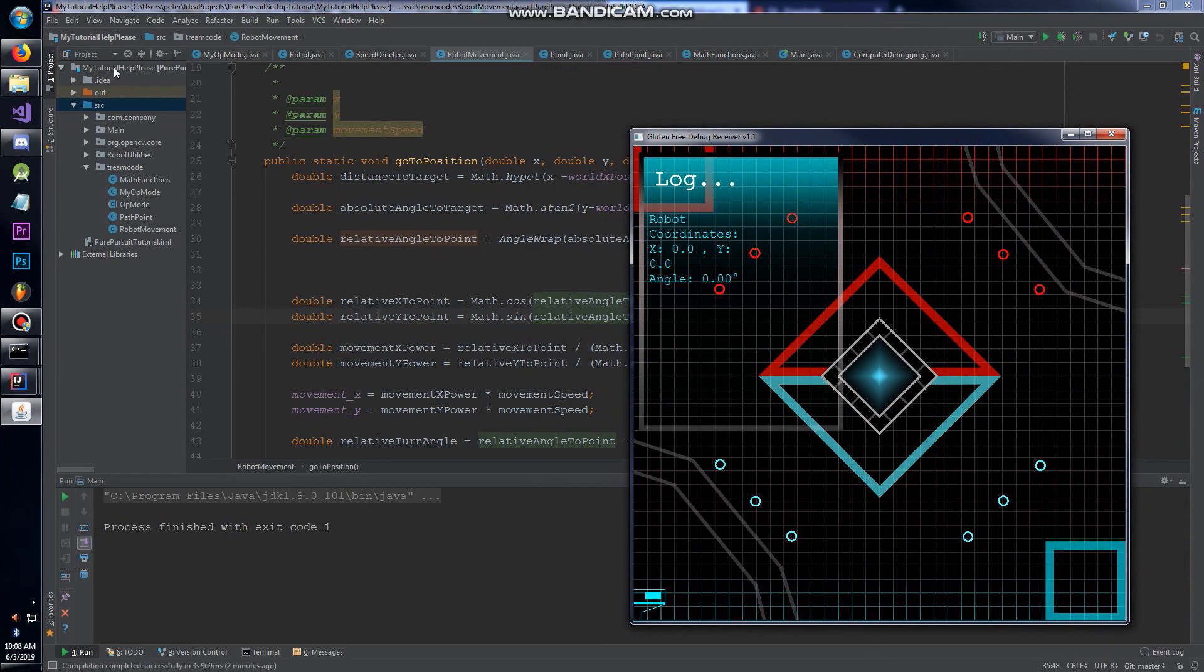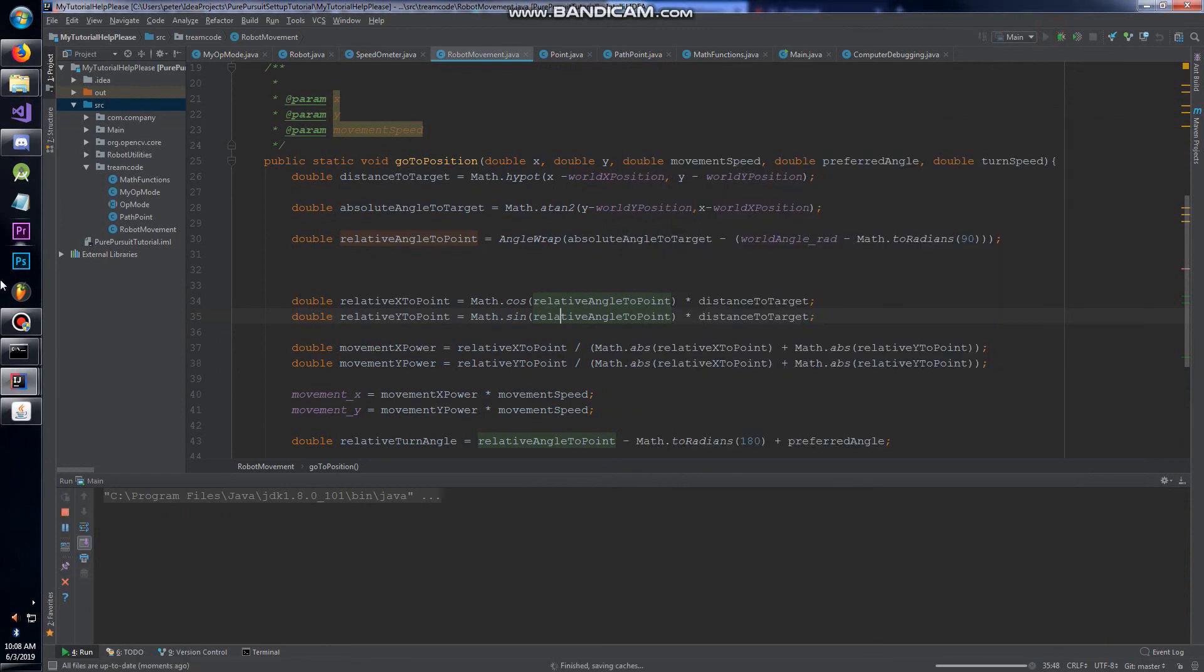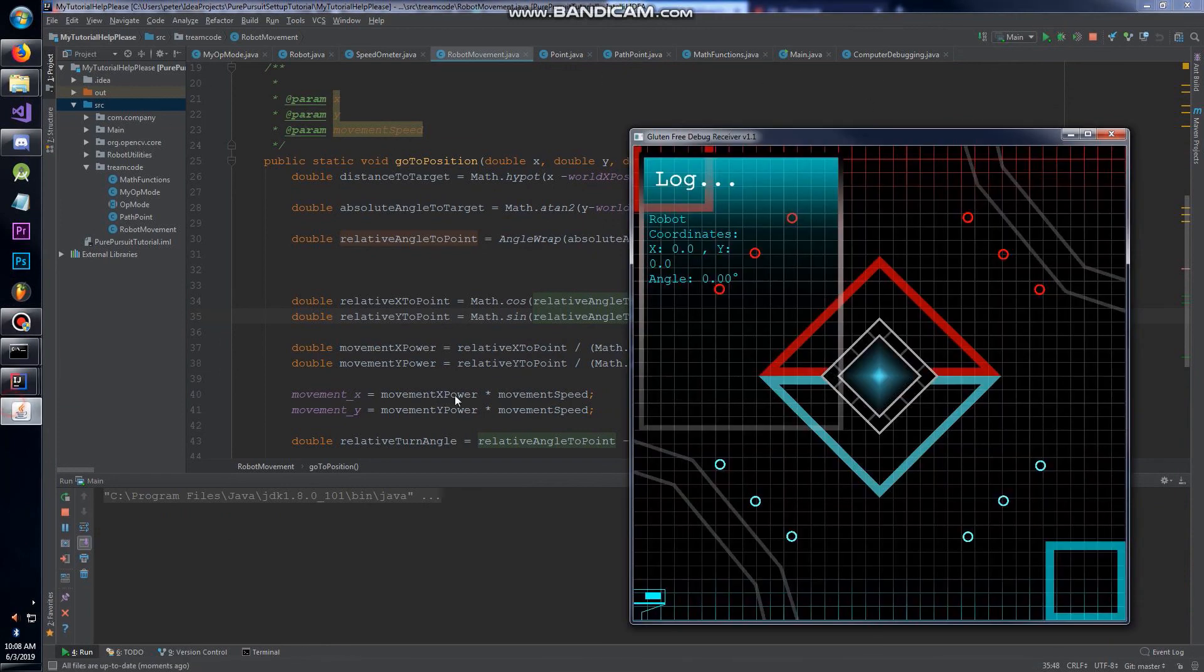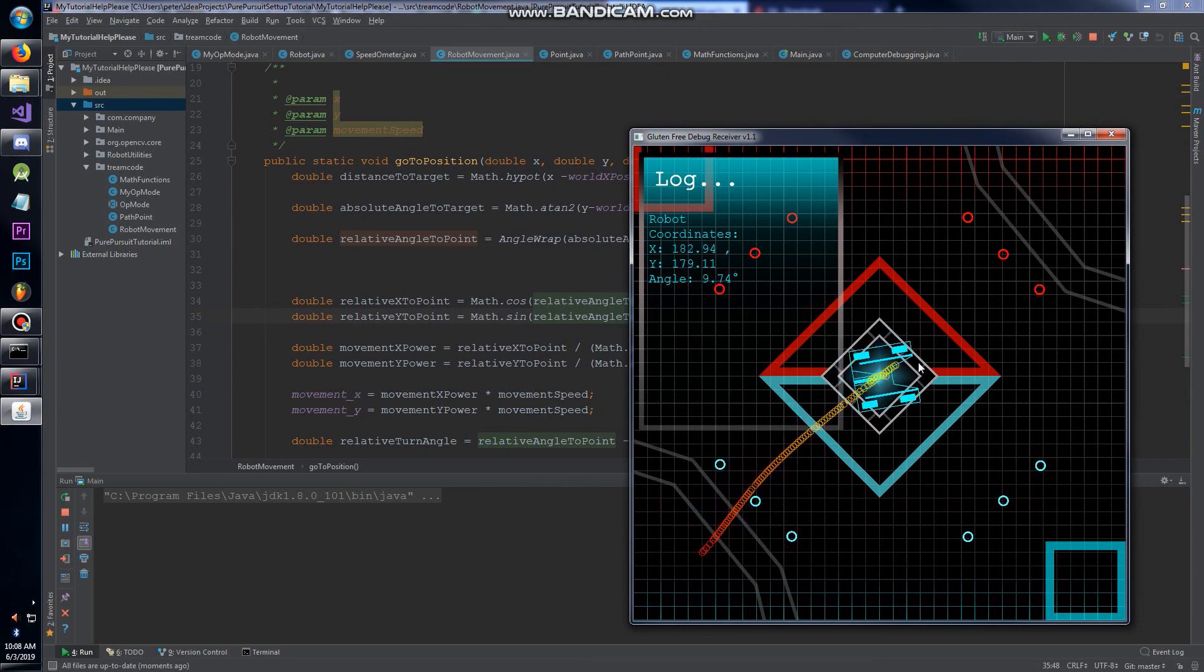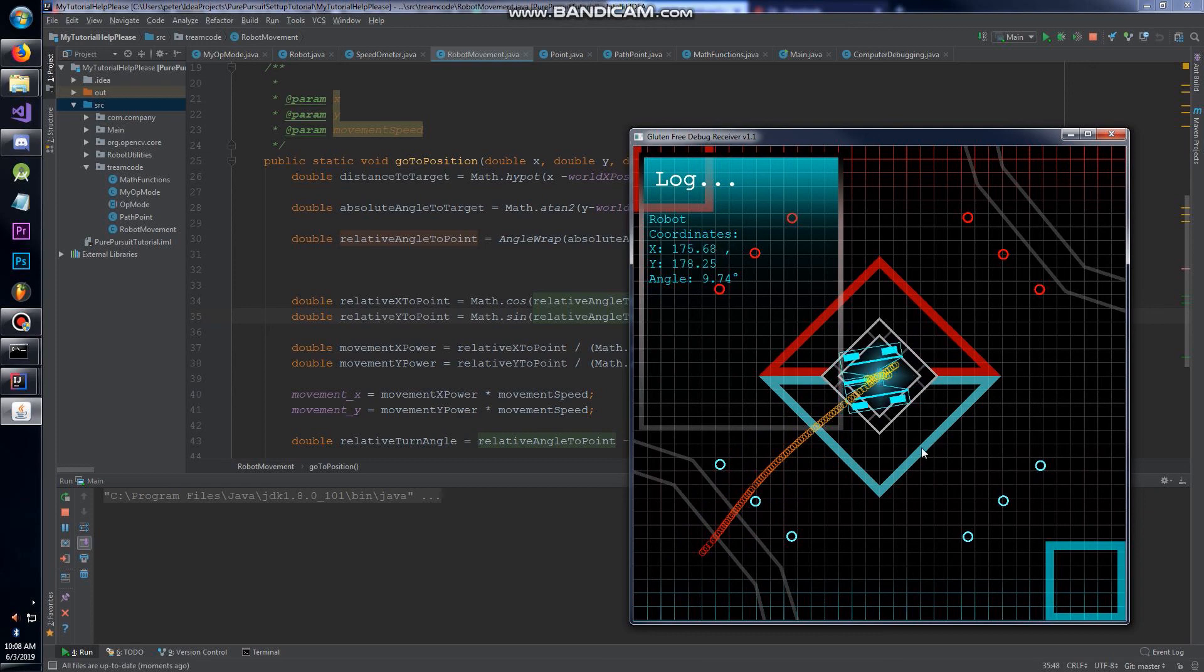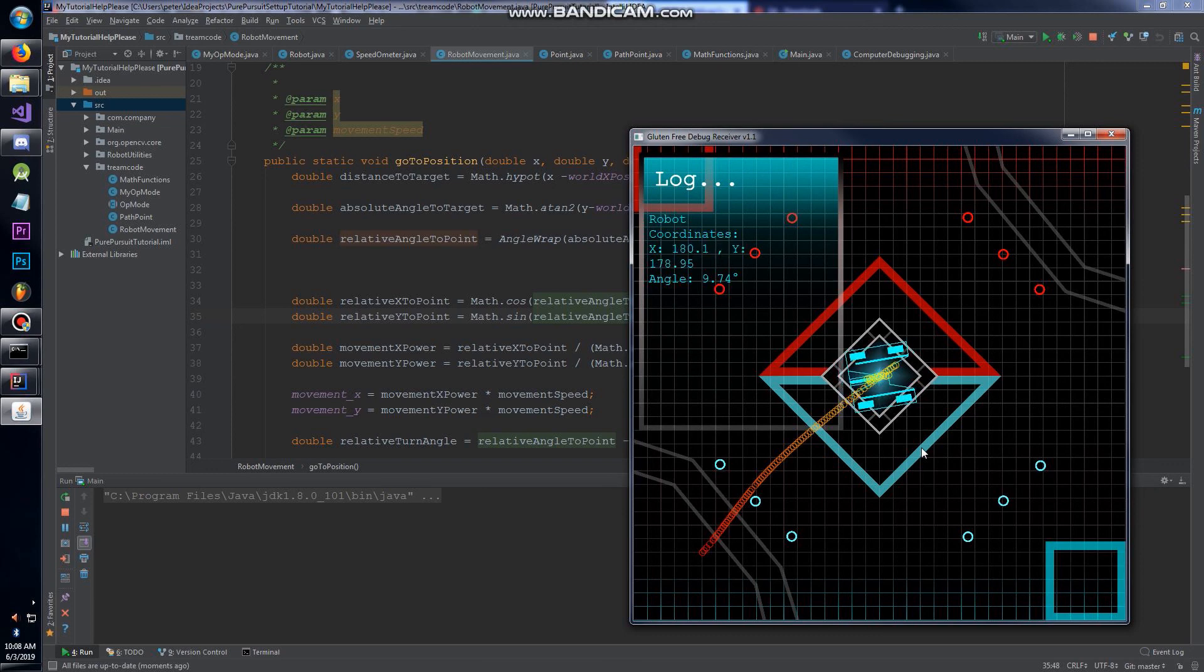Now we can run this guy, which we just cloned, my tutorial help please. We run it and make sure to keep this open. And there we go, we have just as the tutorial had it, we have the whole setup so you guys can follow along.